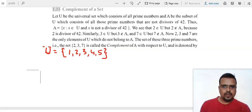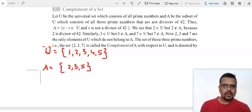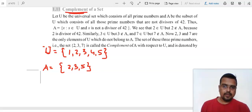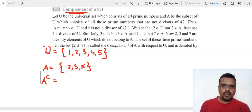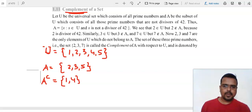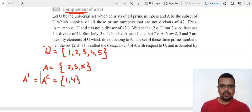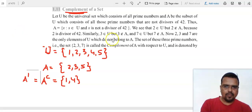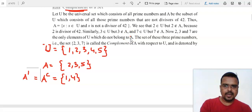For questions 9 and 10: complement means what is not in A — that is A complement, written as A^c. What is not in A is 1 and 4, so A complement is {1, 4}. A complement is also written as A-dash sometimes. So complement means what is not there in that set.